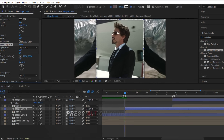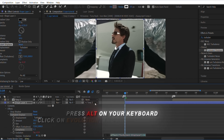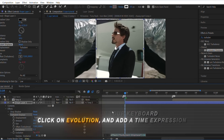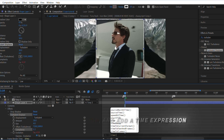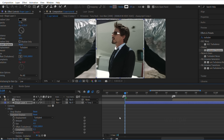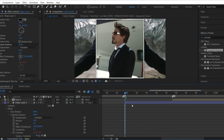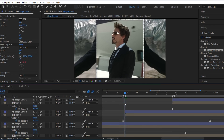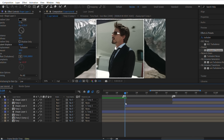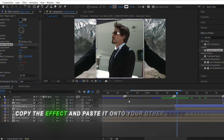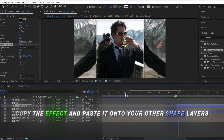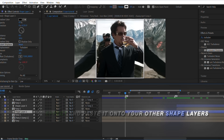Press Alt on your keyboard, click on Evolution, and add a time expression. Copy the effect and paste it onto your other shape layers.